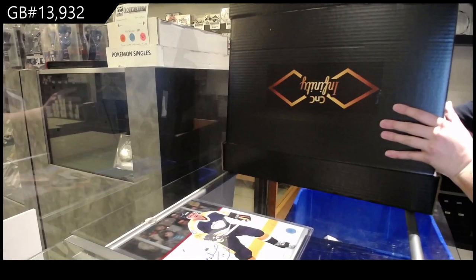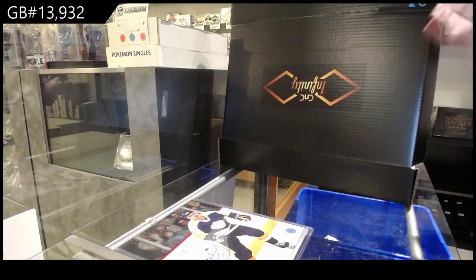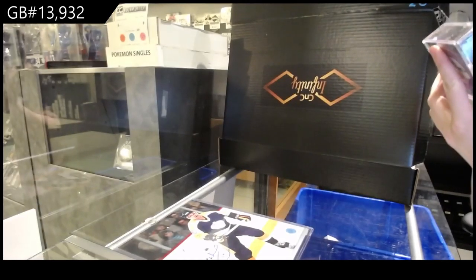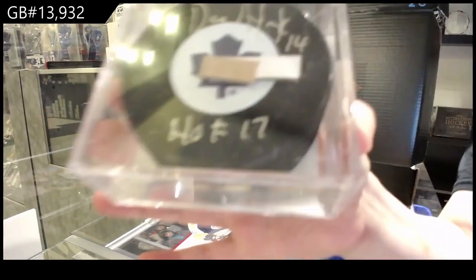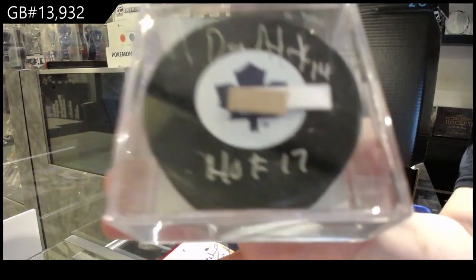Our autographed puck is of Dave Anderchuk.